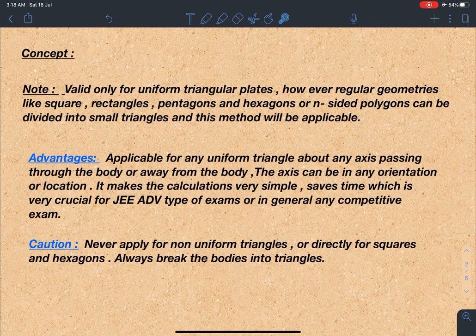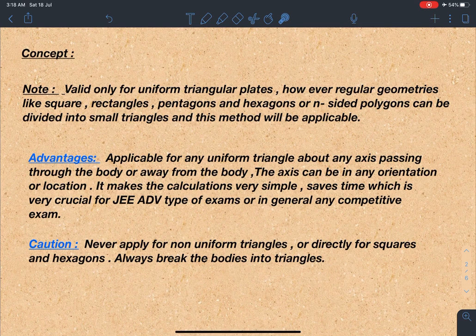This time-saving is very crucial for JEE Advanced or any other exam. As most of you are students preparing for JEE, you know the value of time, so such tricks are going to save time for you.